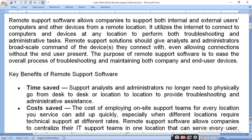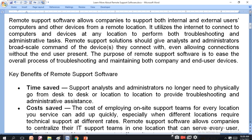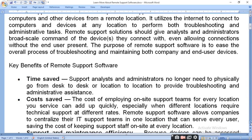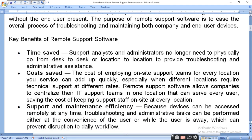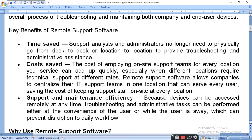So if you have any software installed and you have problems, companies can handle it from their end. If you use software to remove a problem from one country to another, you can save time, reduce maintenance costs, and solve many problems. Because devices can be accessed remotely at any time, troubleshooting and administrative tasks can be performed at the user's convenience or while the user is away, which prevents disruption to daily workflow. If the computer is accessible, maintenance is easily performed on the client's computer with the help of remote support software.